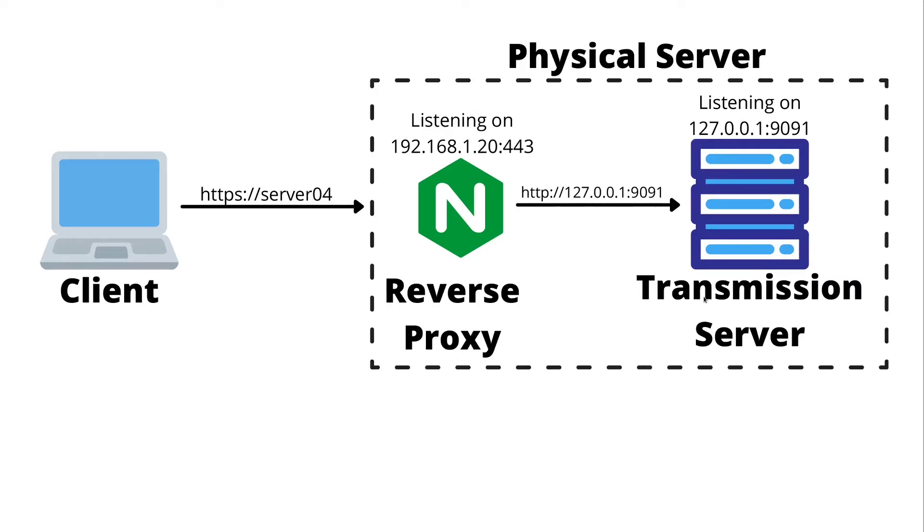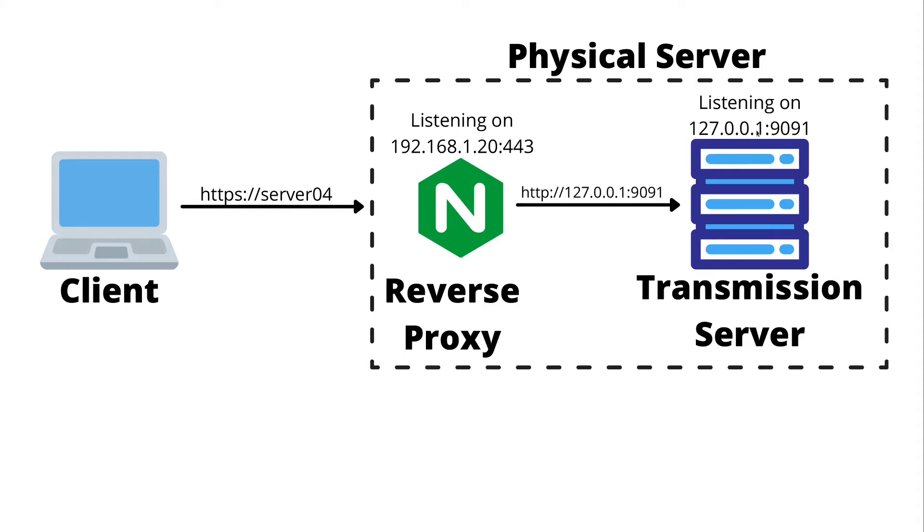In our case, we're going to have both the reverse proxy and the transmission server sitting on one physical server running as two separate services. In order to make the transmission server not accessible over the LAN, we're going to bind it to the loopback address.